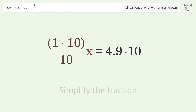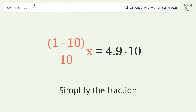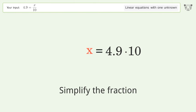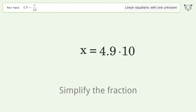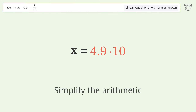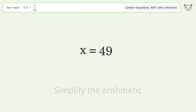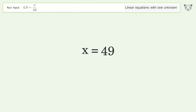Simplify the fraction. Simplify the arithmetic. And so the final result is x equals 49.